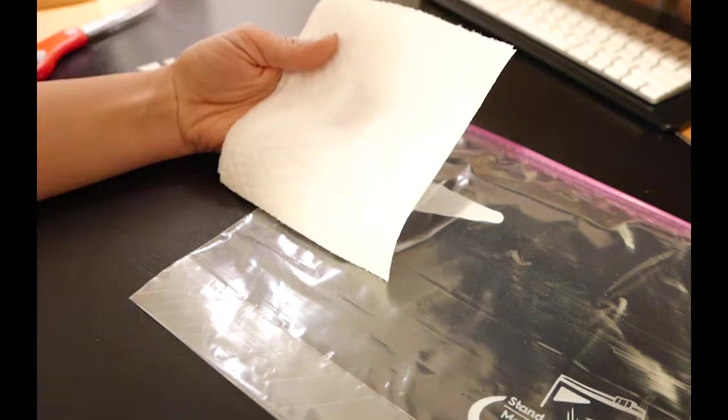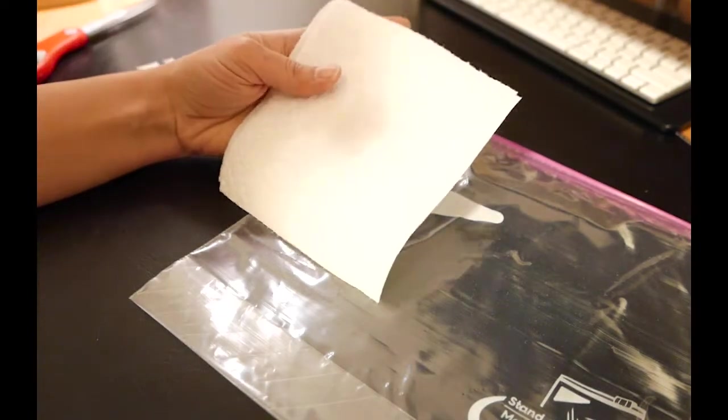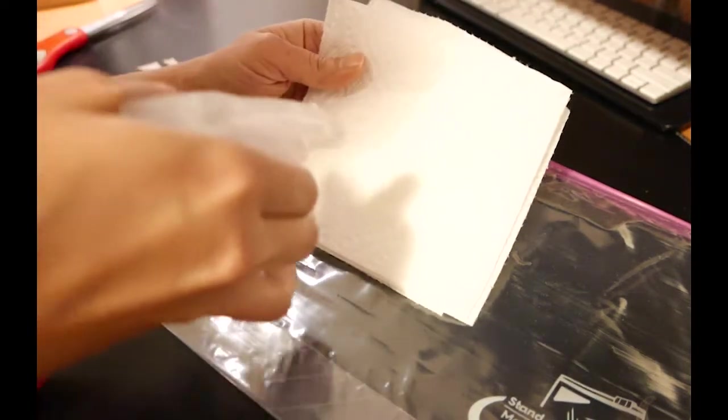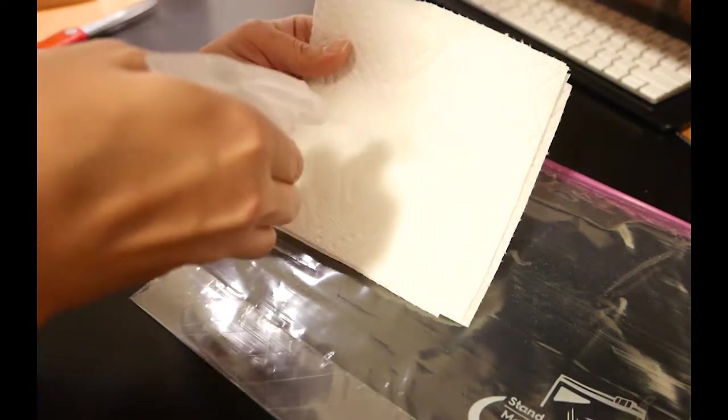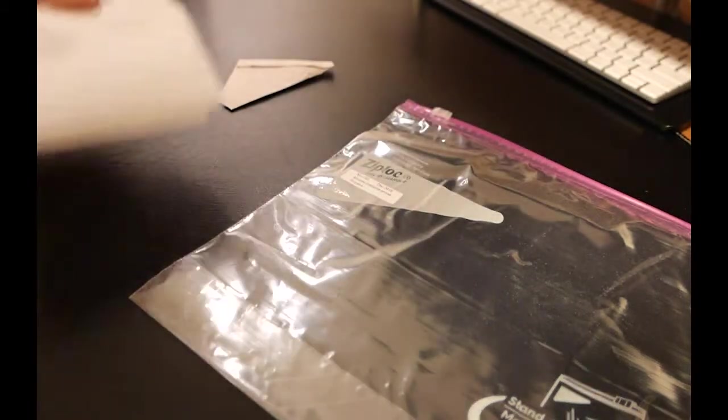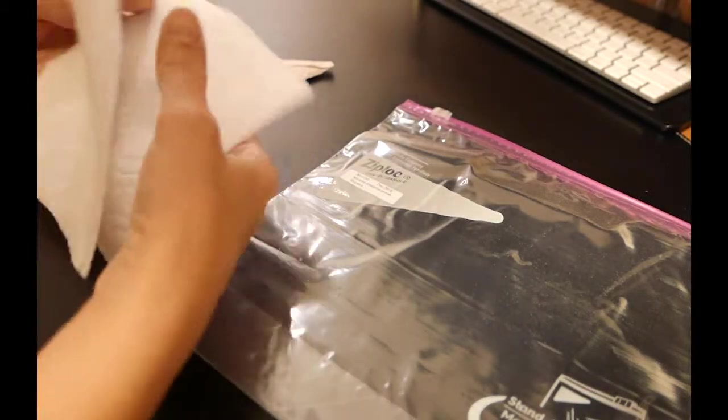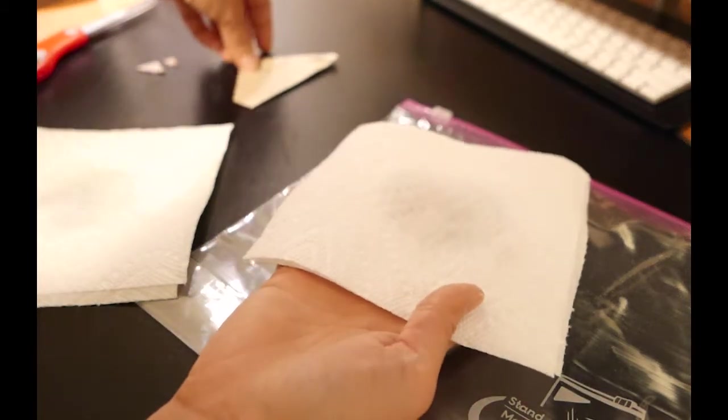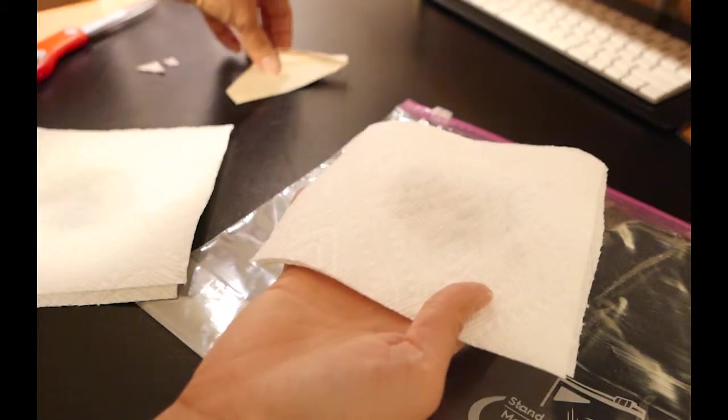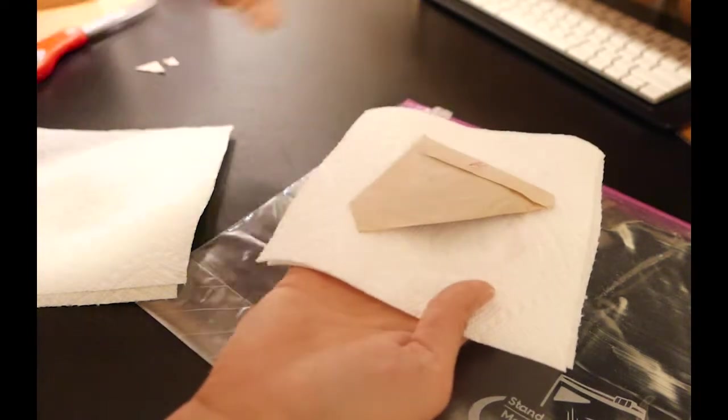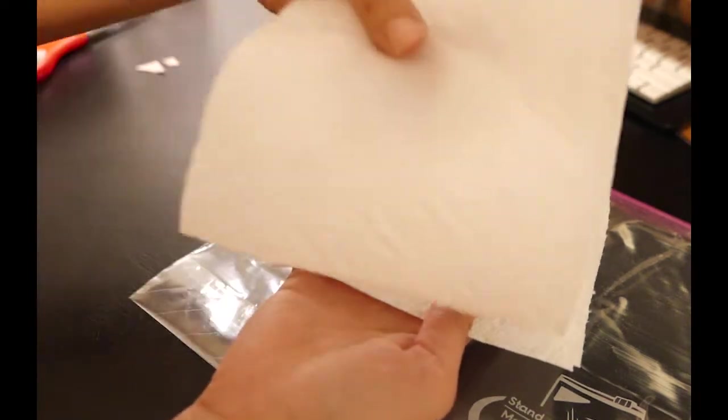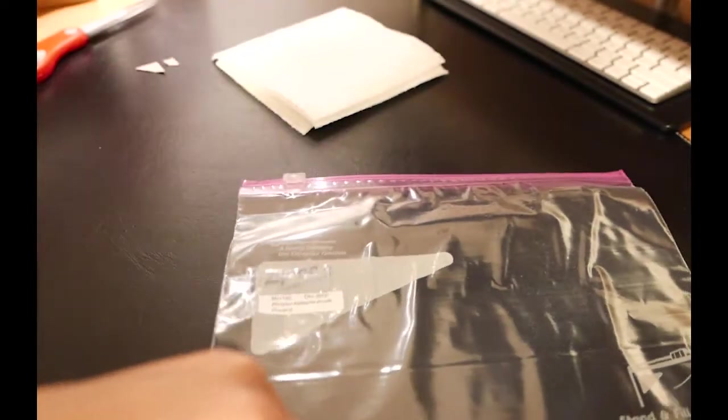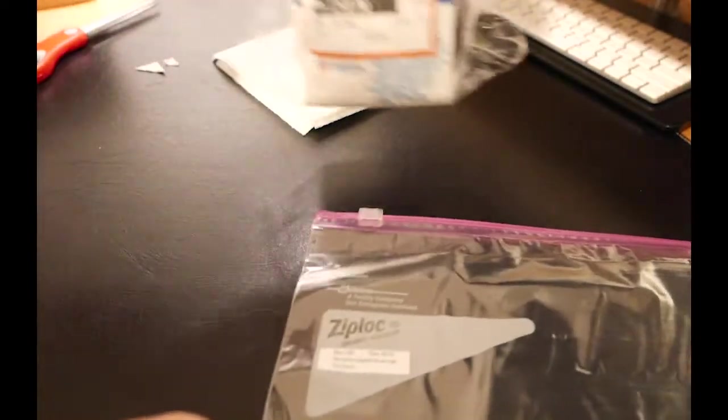Grab some paper towels and spray them with regular water to make them a little bit damp but not soaking wet. Then sandwich your butterfly in between the damp paper towels.